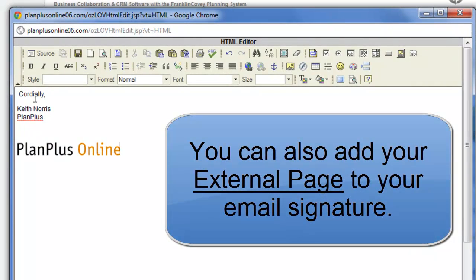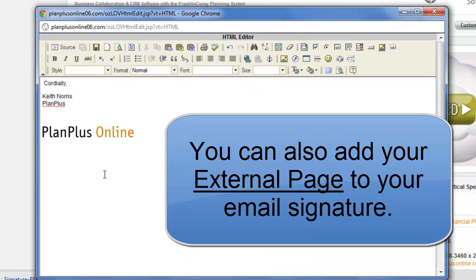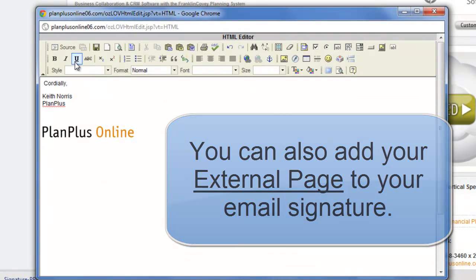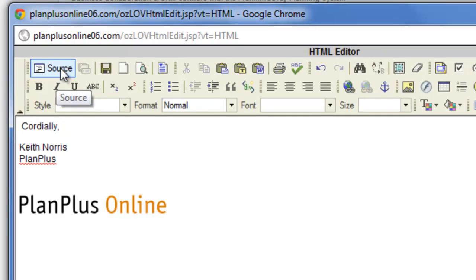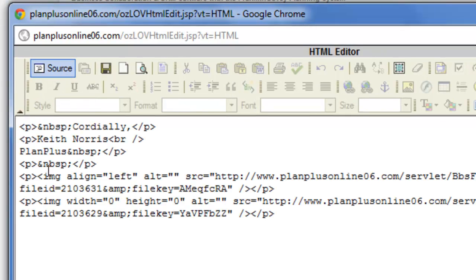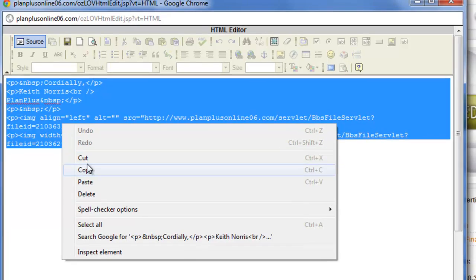So now what I have is an image with my signature, and what I'm going to do is while I'm on this page, I'm going to click on the source button of my editor and I'm going to copy that. What I've done is I've just created the HTML.